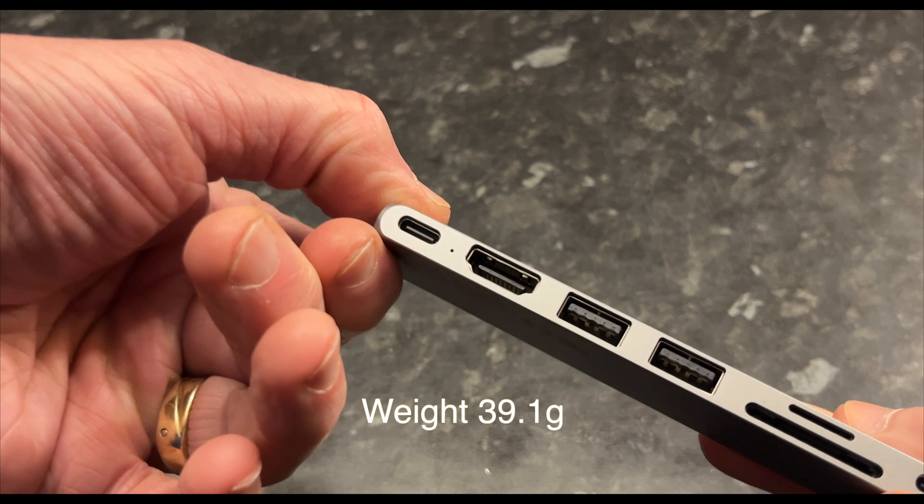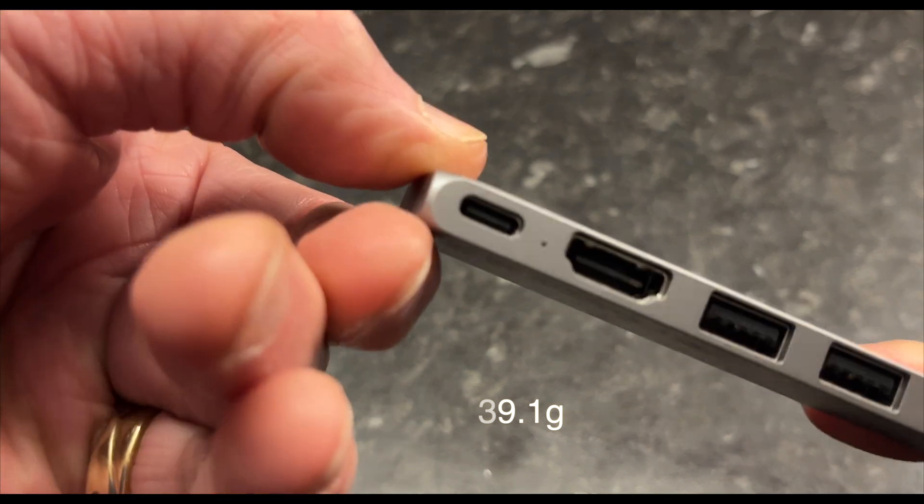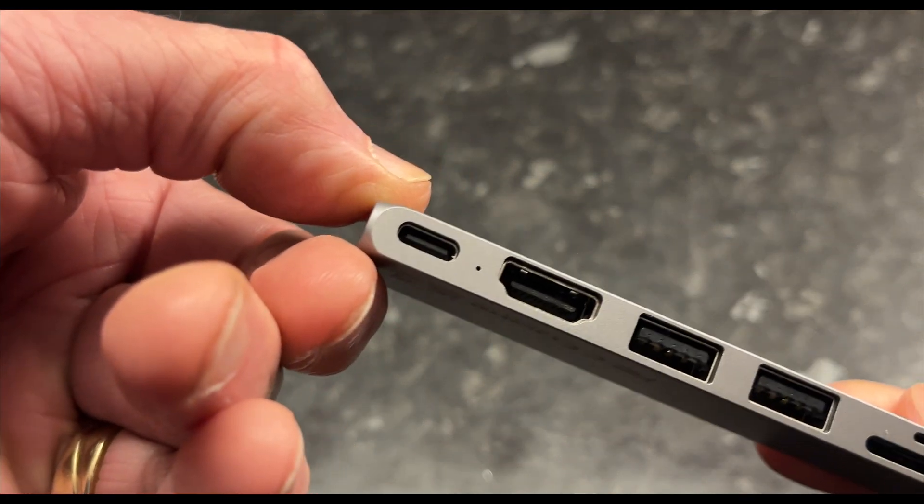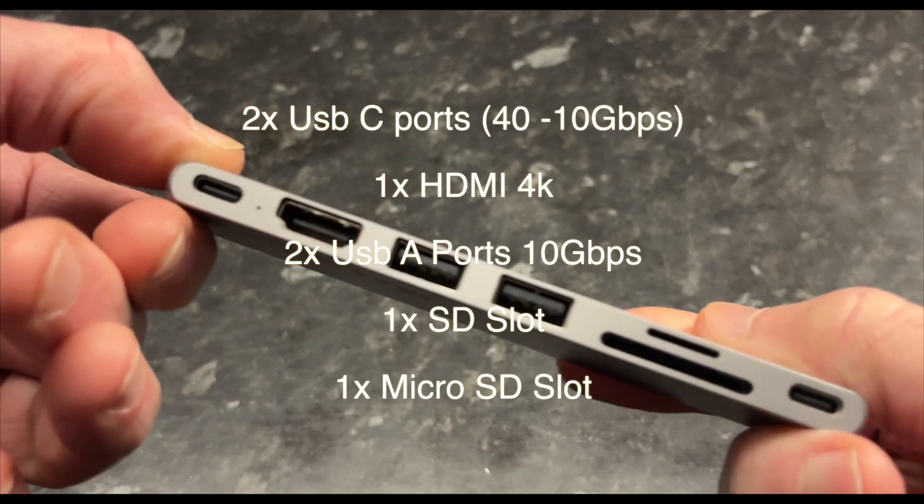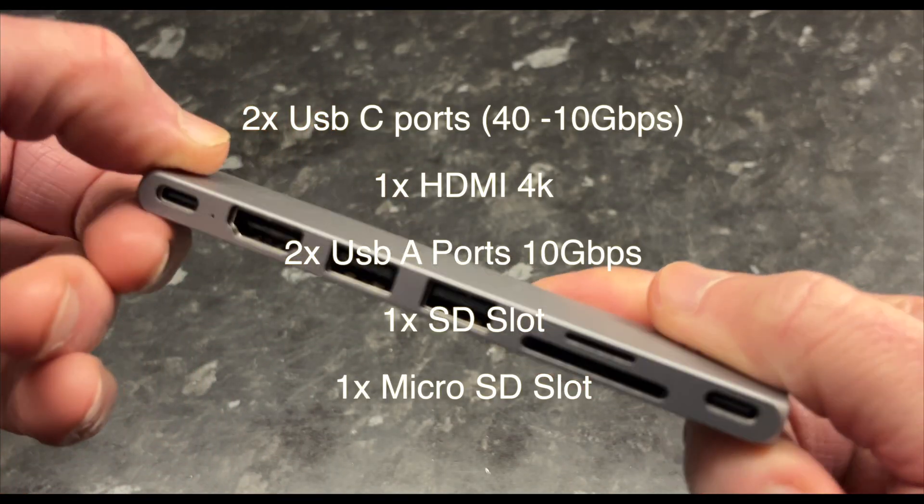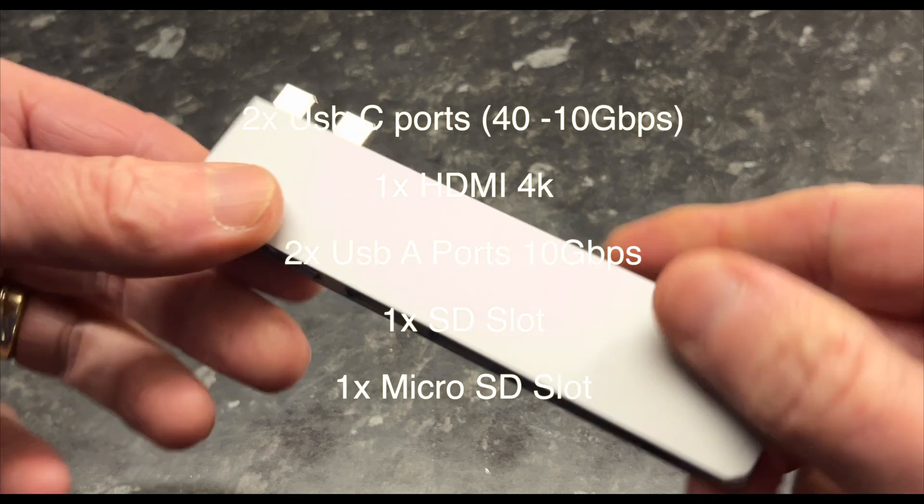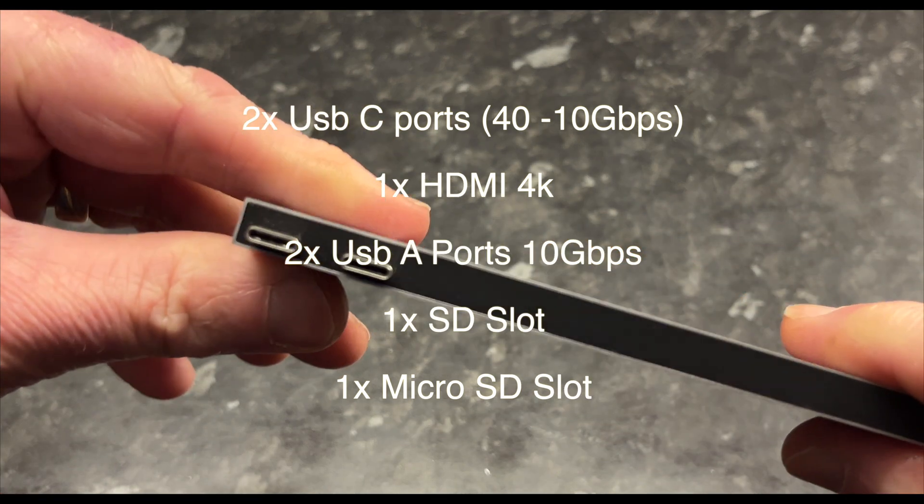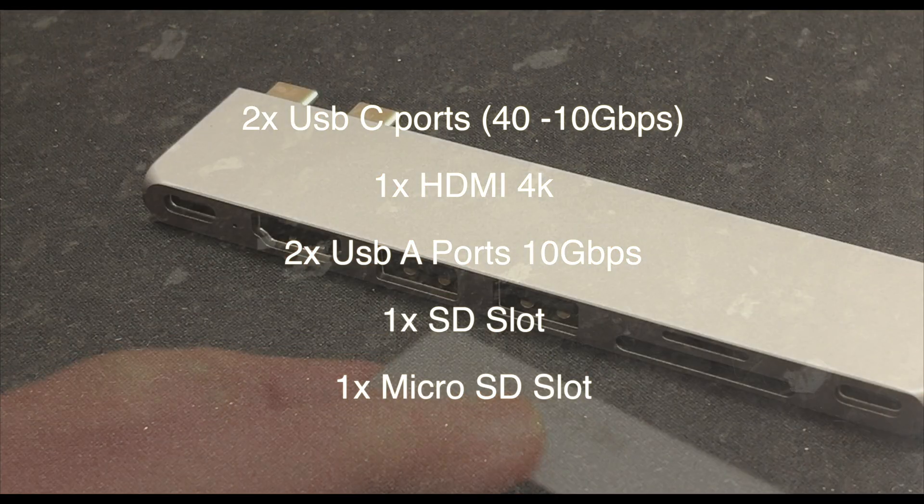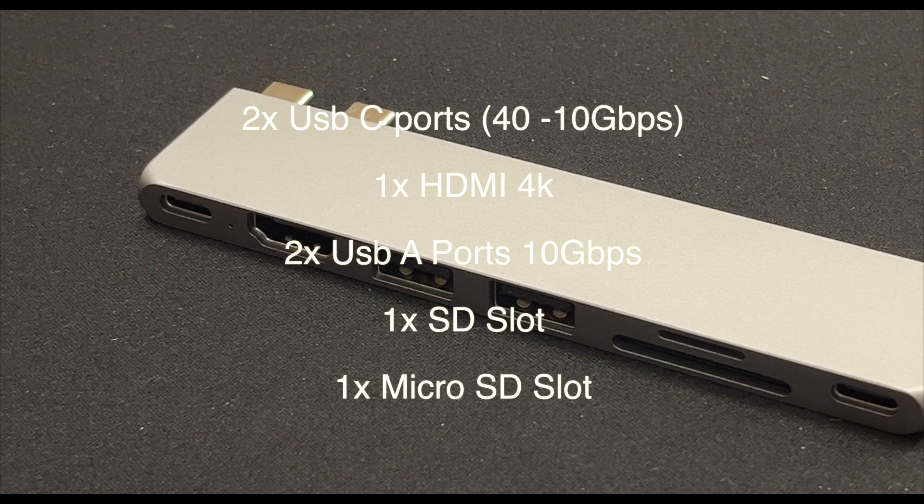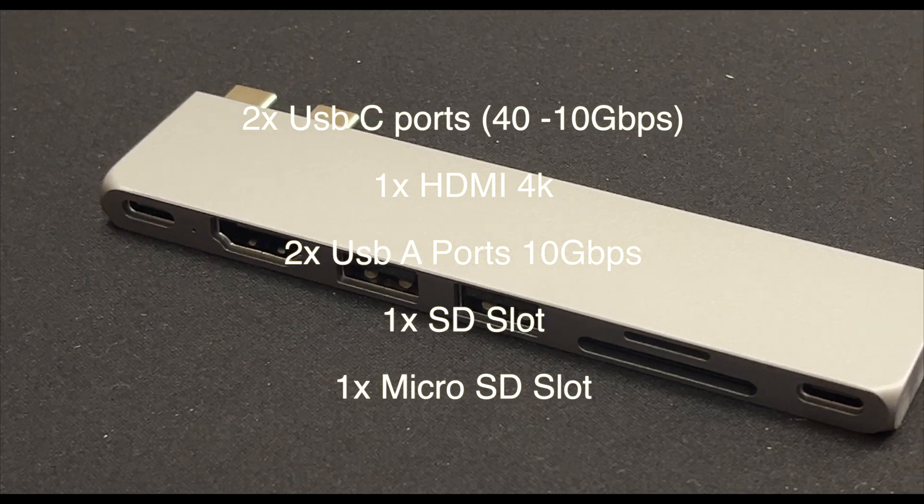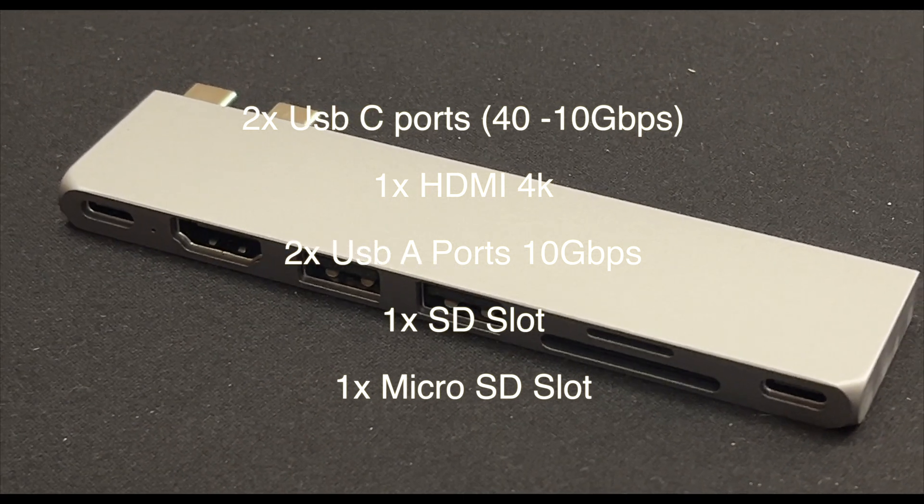This hub boasts two USB-C ports, one at 40 gigabits per second and another one at 10, one HDMI slot for 4K, two USB-As, one SD card slot, and one micro SD card slot. I'm curious to see if there's going to be any drop in performance.